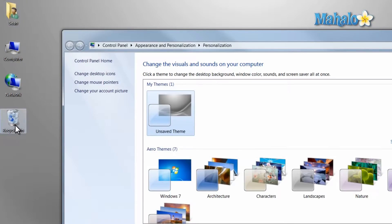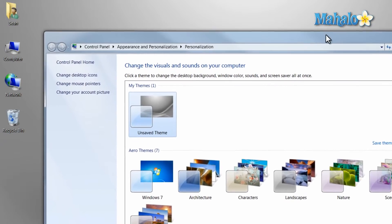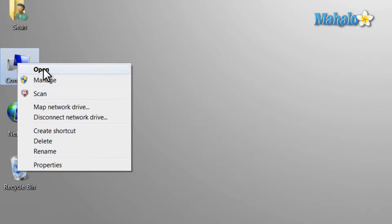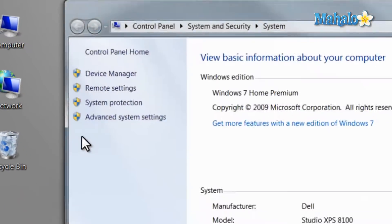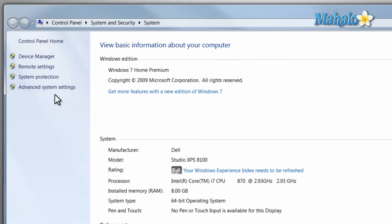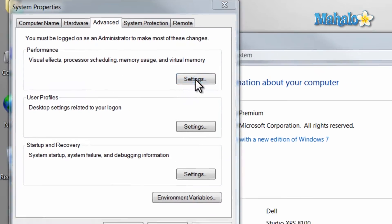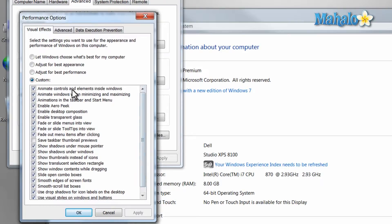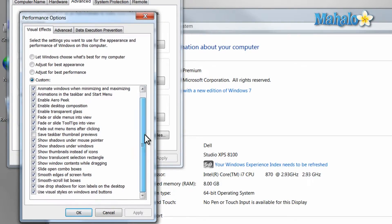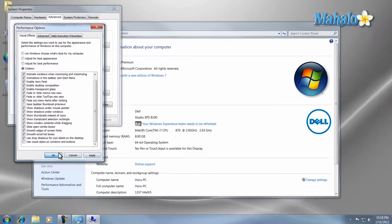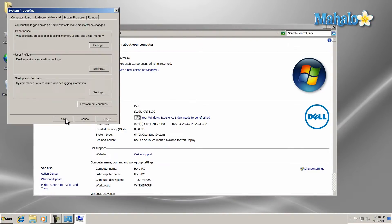Now the icons are here, and you also have the visual style that's new with Windows 7. You can change that easily by right-clicking on My Computer and clicking Properties. Then from here, click Advanced System Settings, and inside Advanced System Settings under Performance, click Settings. Here are all the effects that are added to Windows 7. At the very bottom, you can uncheck Use Visual Style in Windows Buttons. Hit OK and there you go.